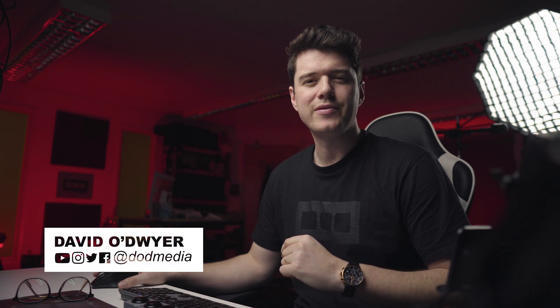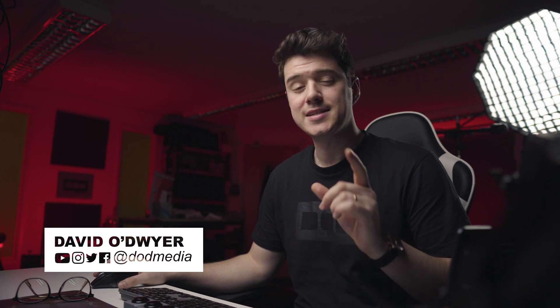How's it going everyone? David from DOD Media. Today I'm going to be showing you how you can track flares or lights or any object really by using the basic tracker in After Effects to track a tiny source point or object. It's pretty simple. Let's jump in.